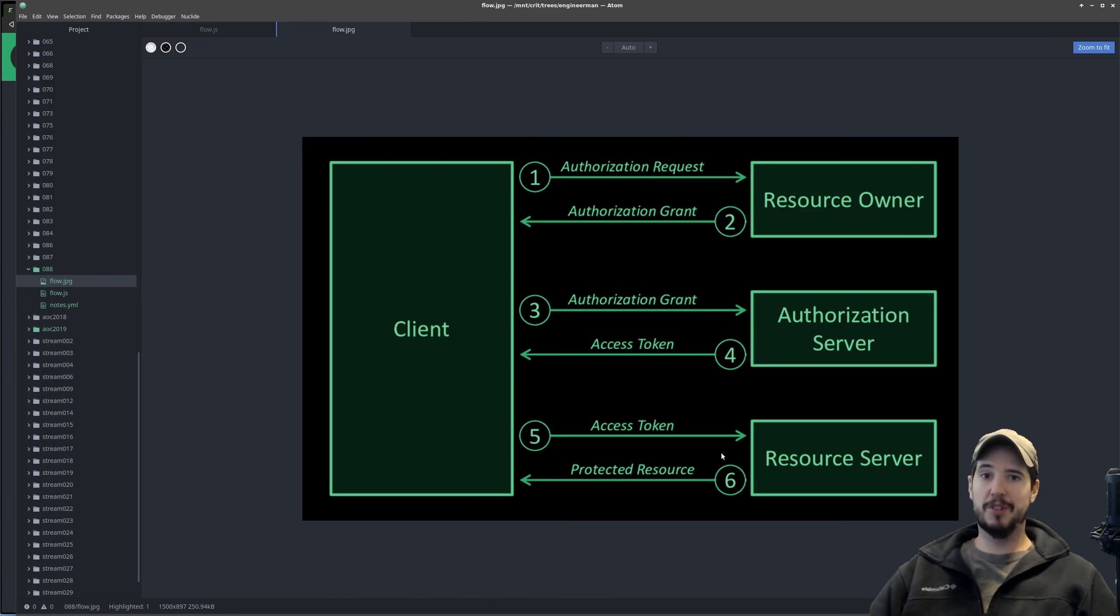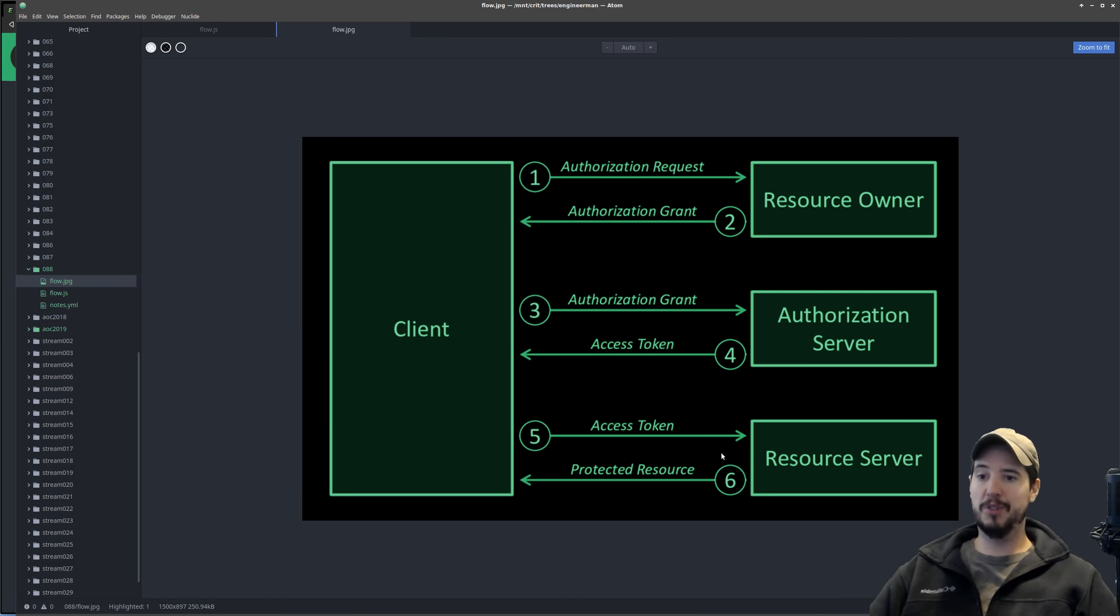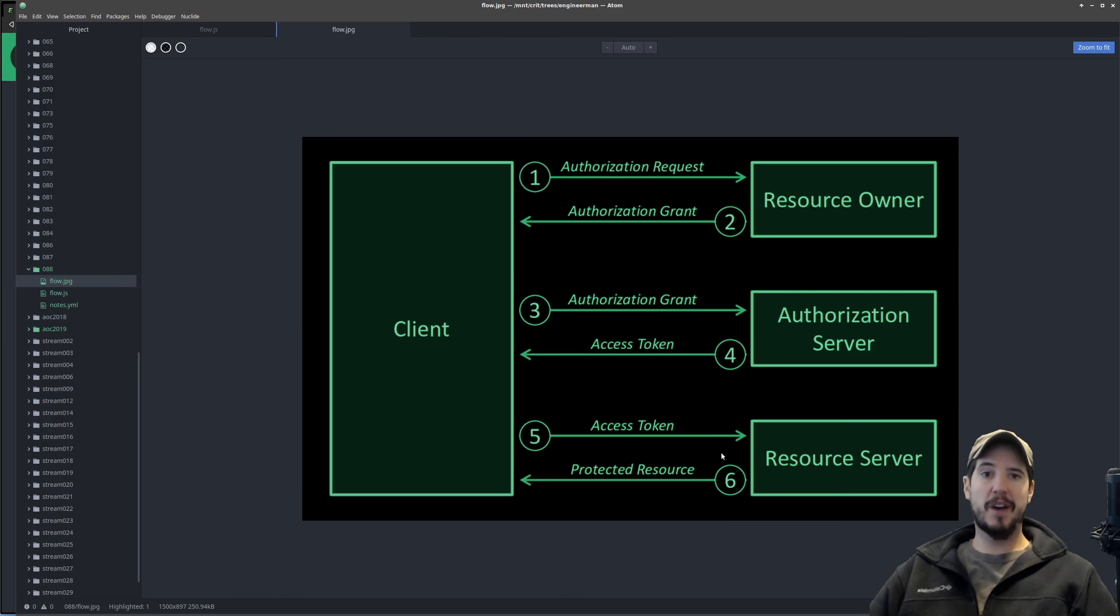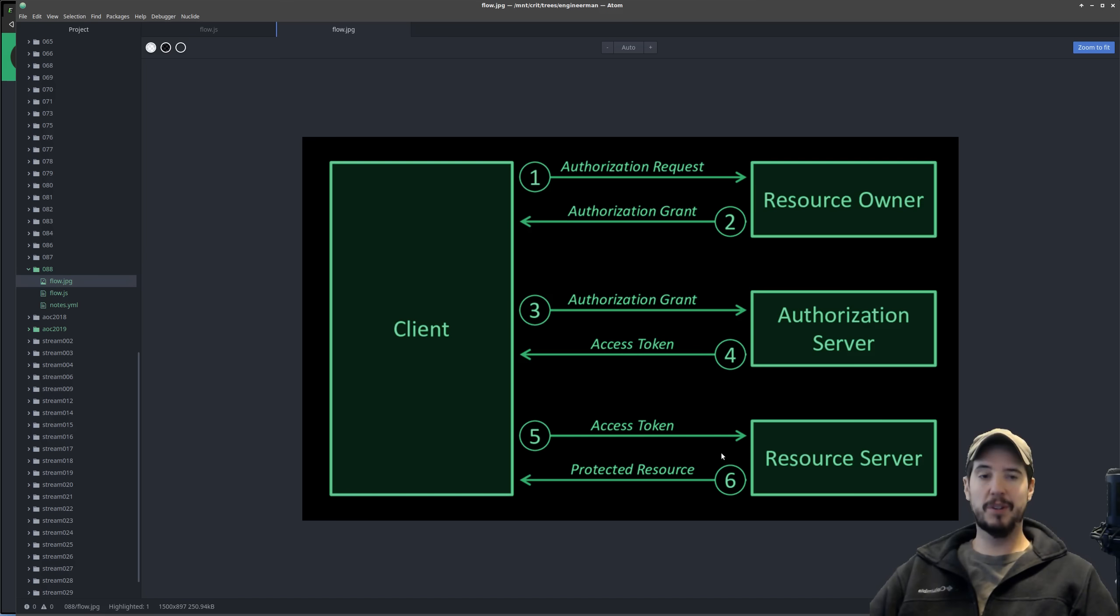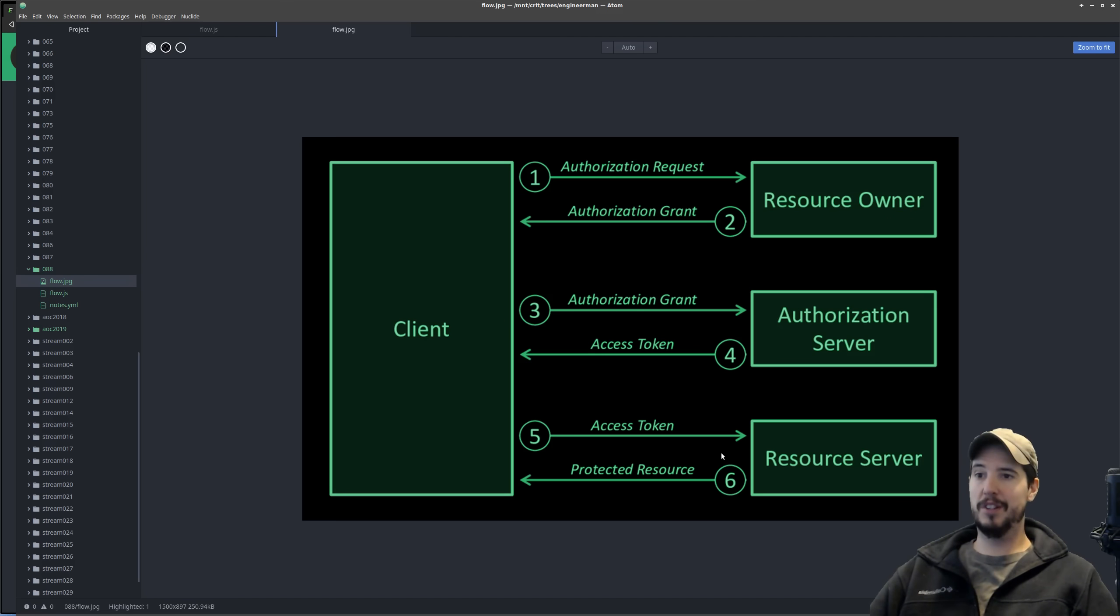And then step six of course is the user data comes back to your service and you're able to do what you'd like with it. In the case of EMKC, it matches the Discord unique ID back with the unique Discord ID that's in EMKC and logs that person in.